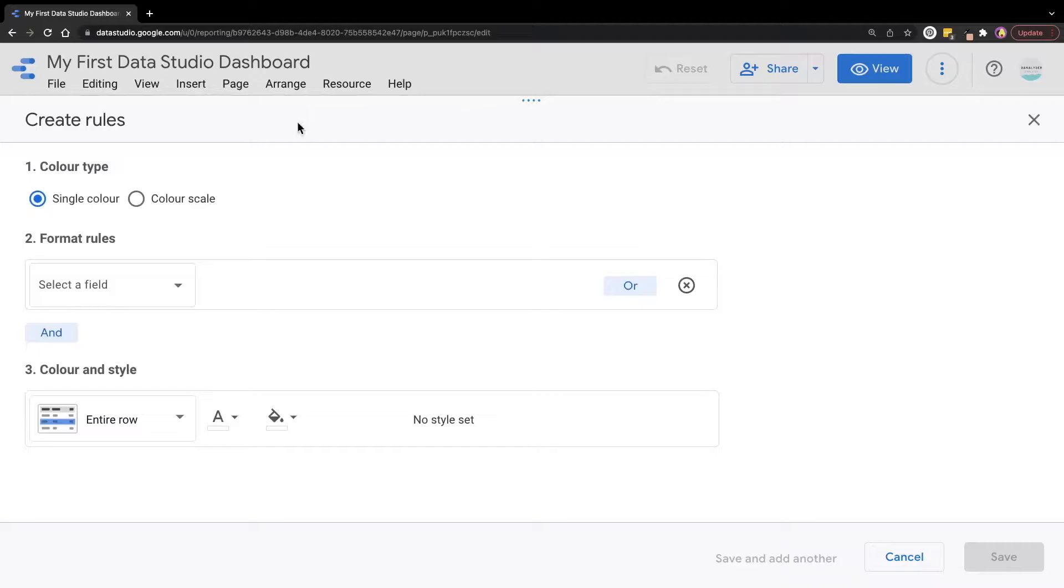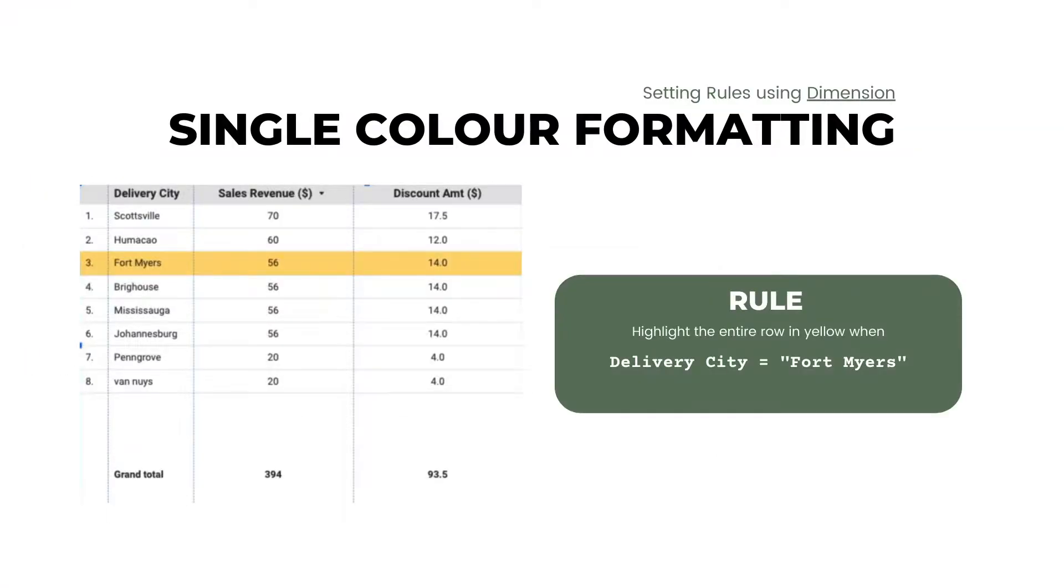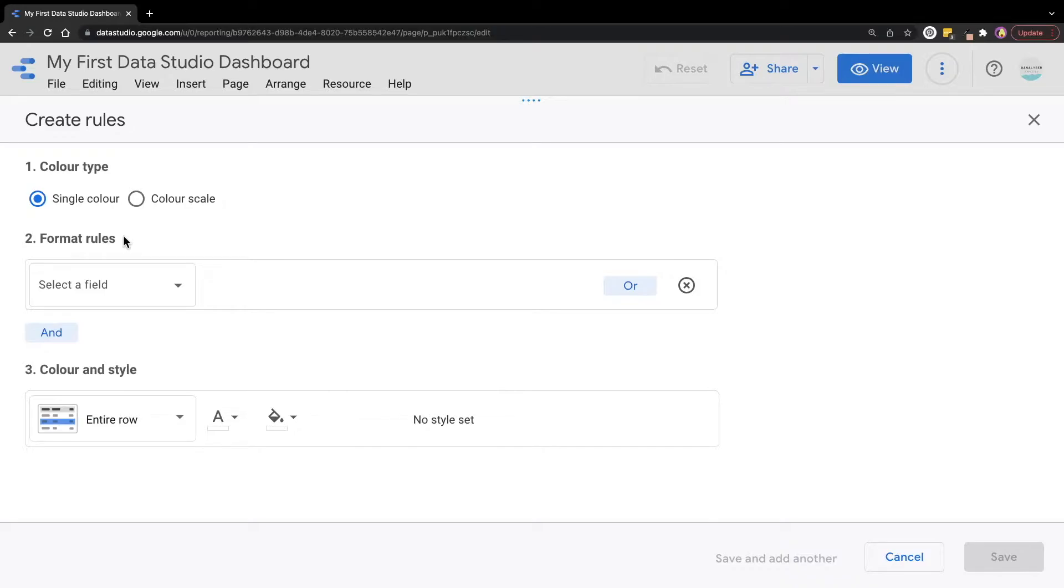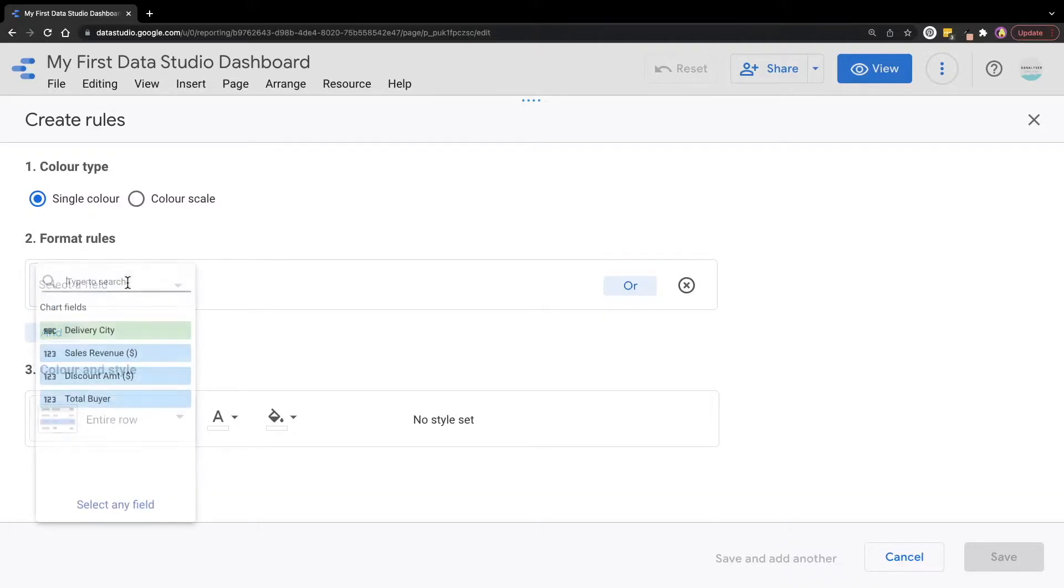For our first example, let's assume we want to color the table when the city name is Fort Myers. In this case, we can select single color for the color type. Then for the format rules, we will need to add the condition where delivery city is Fort Myers. We're going to select a field first, and here we can select delivery city.